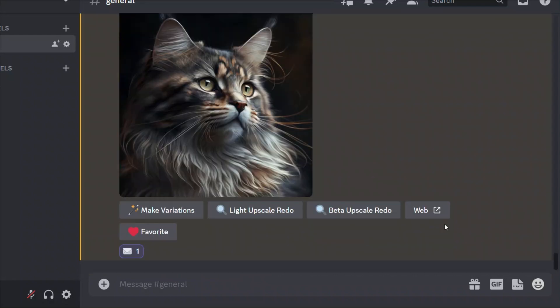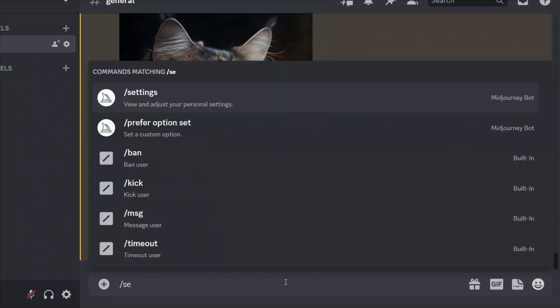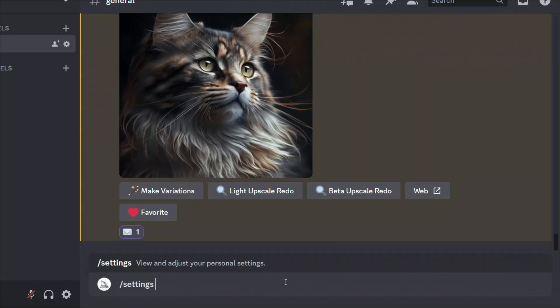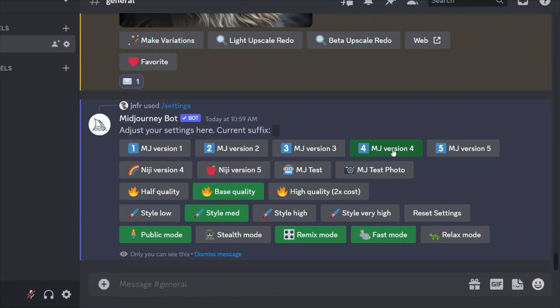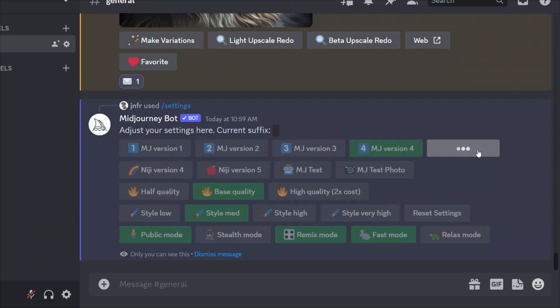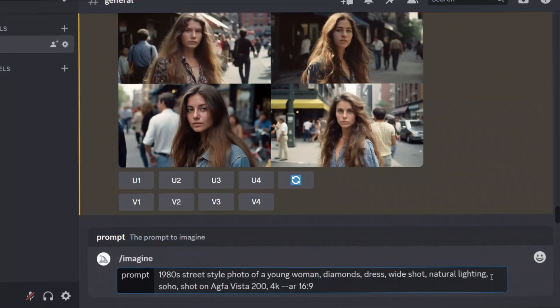In this case, we're going to be working with Midjourney version 5, but same techniques will apply in version 4 as well. If you want to switch between different models, you can go to the settings. Now I'm using Midjourney version 4, so I'm going to click on Midjourney version 5. That will set the default model to version 5.